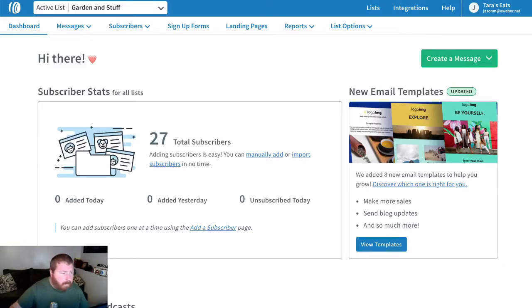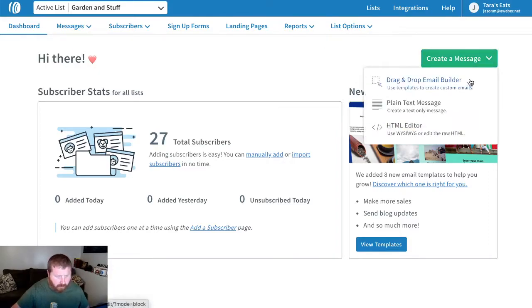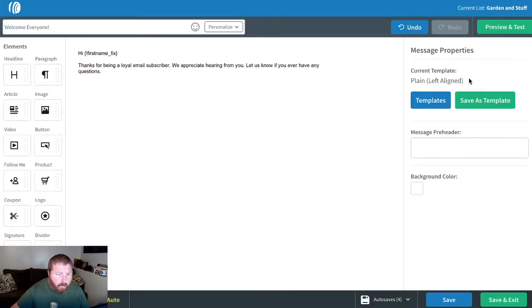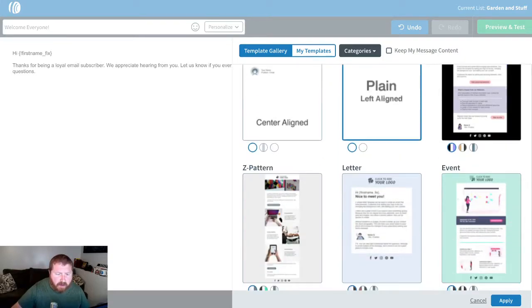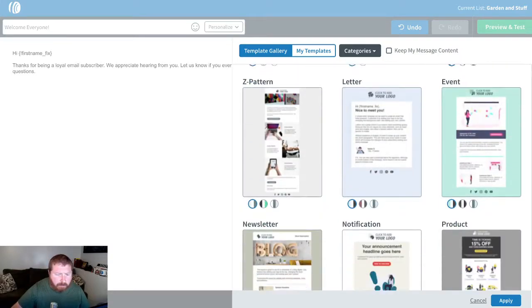So let's hop into Aweber. I want to show you how you can set up some of these emails and campaigns. First of all, we'll create our message. Now we can use any template for our welcome email, anything that aligns with our brand or business. For example, maybe we're running an event.